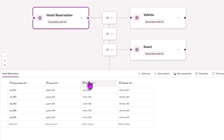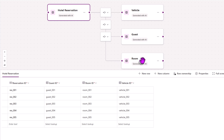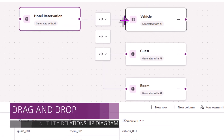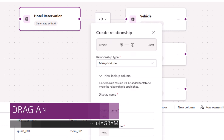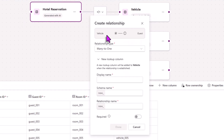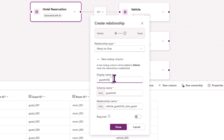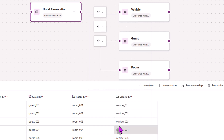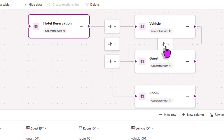Hotel reservation also has room ID — that's the lookup to the room table — and vehicle ID, which is the lookup to the vehicle table. Every guest that checks in can have multiple vehicles, so I'm going to pick the node here and move it to create a many-to-one relationship between the vehicle table and the guest table. I'll create a lookup column in the vehicle table and call this column guest info. Click done, and that creates this new relationship.